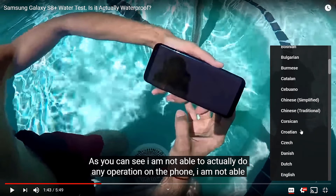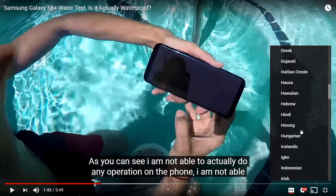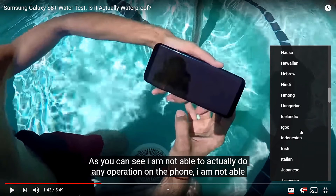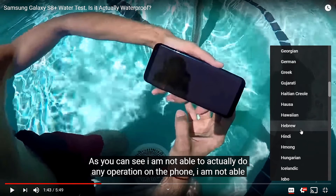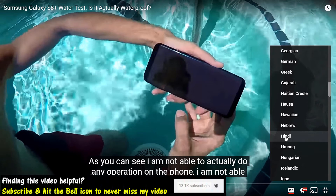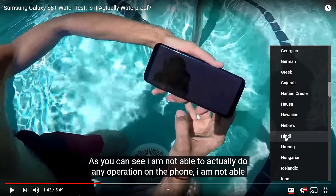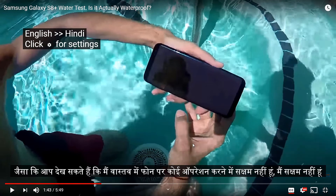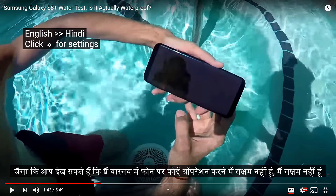You can select any language of your choice — there are lots and lots of languages. I'm going to select Hindi because that's the second language that I understand, so I can make sure that the subtitles are actually converting to the Hindi language correctly.